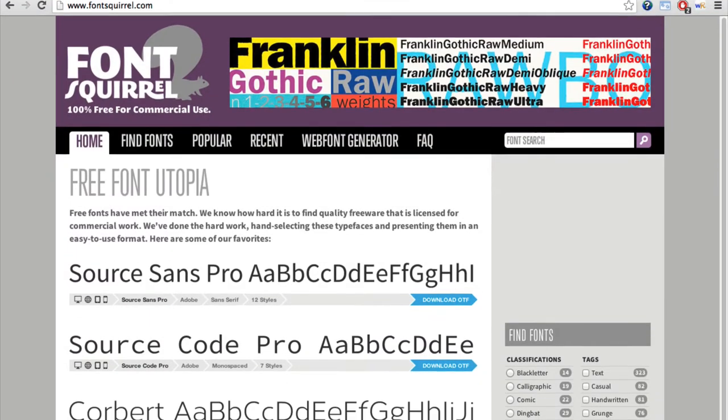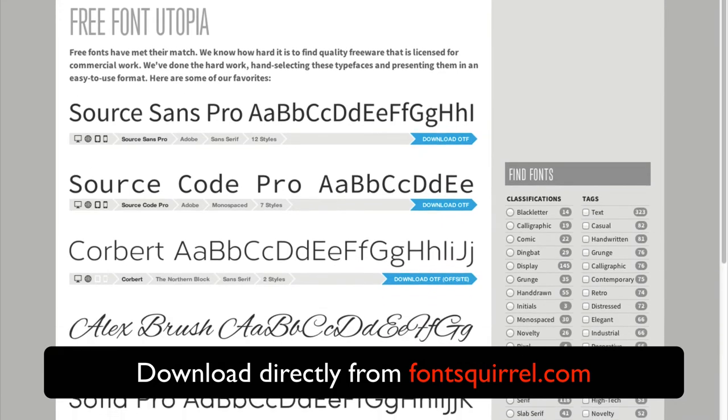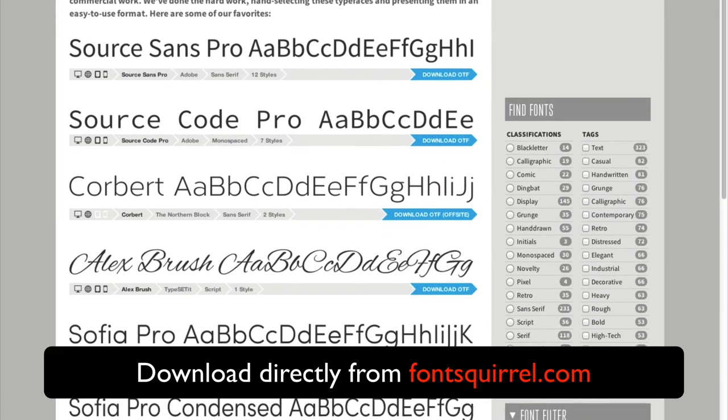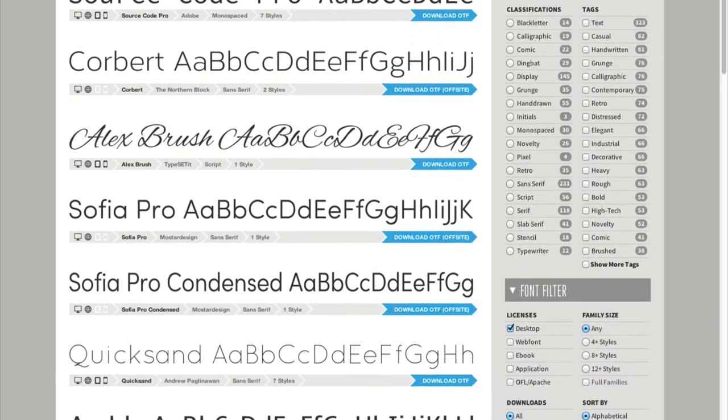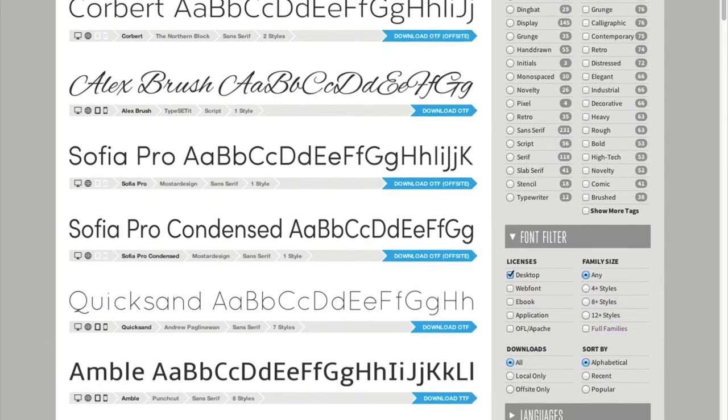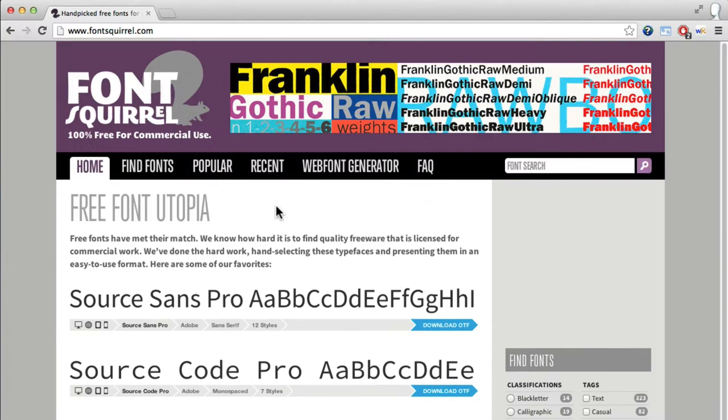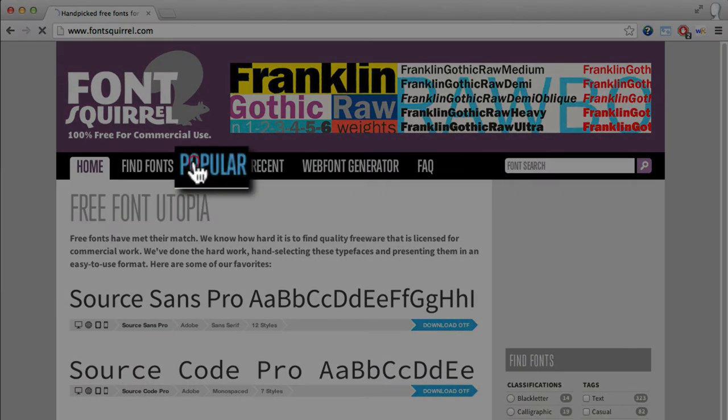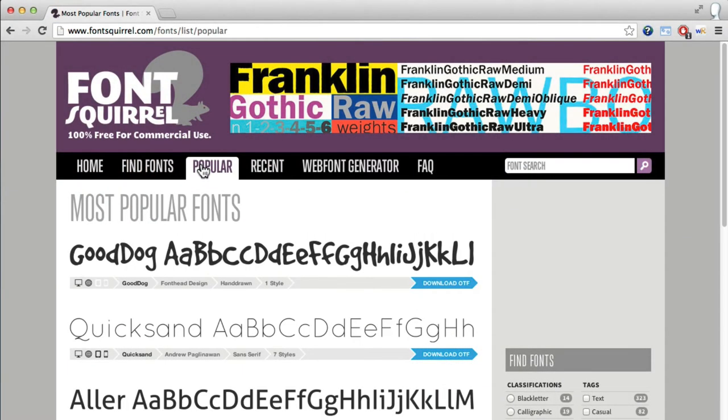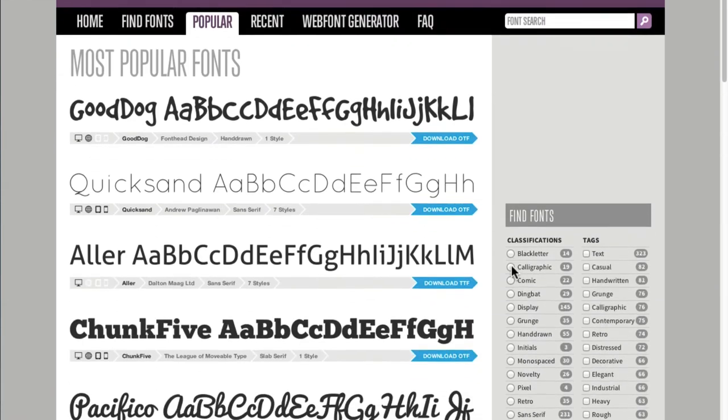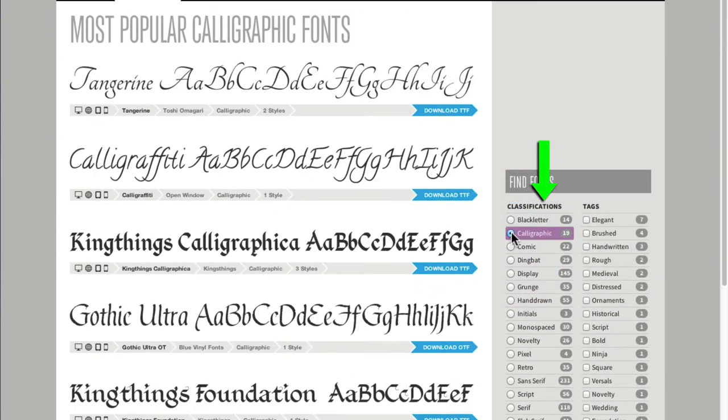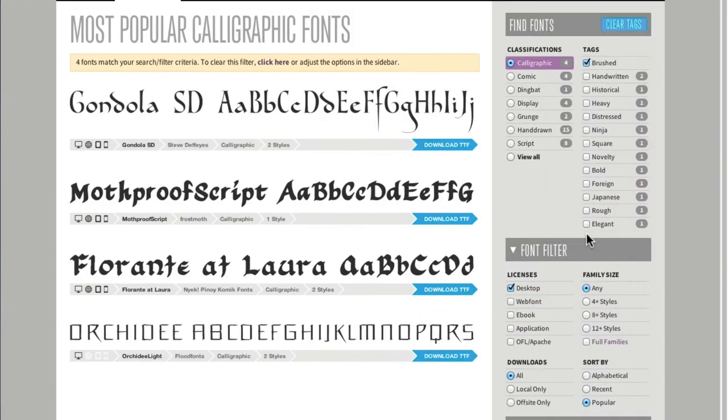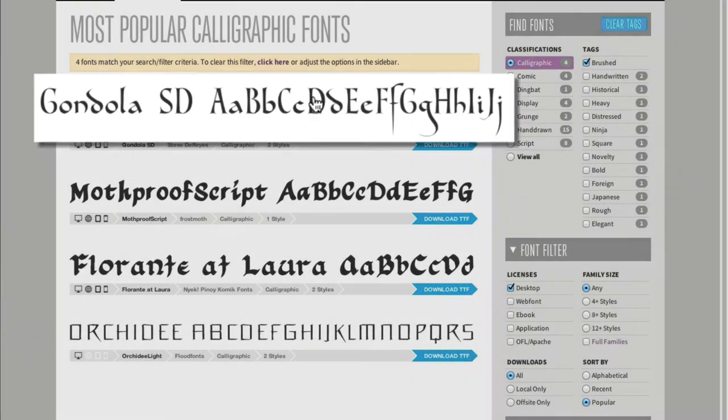First, you can go to fontsquirrel.com and browse through their list of free, commercially licensed fonts until you find what you want. If you don't know what you want, you might try looking through the popular list or clicking a classification or tag that appeals to you. If you find one you like and want to use, click on the font name directly.